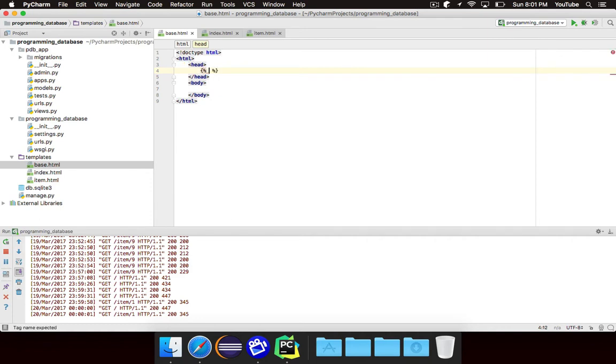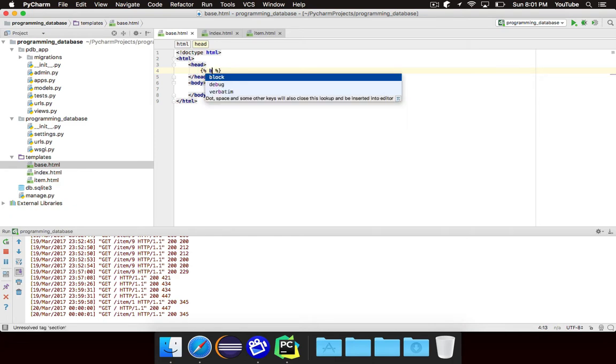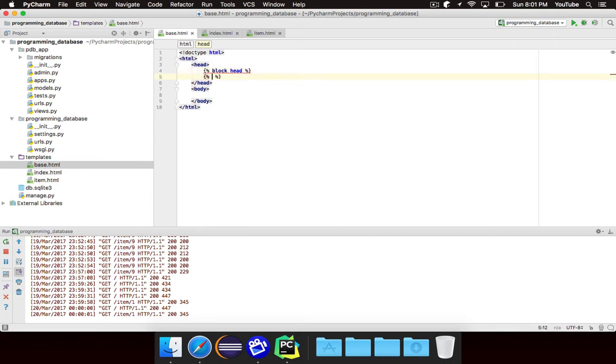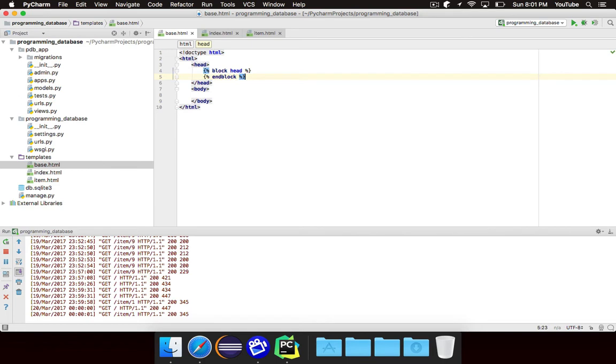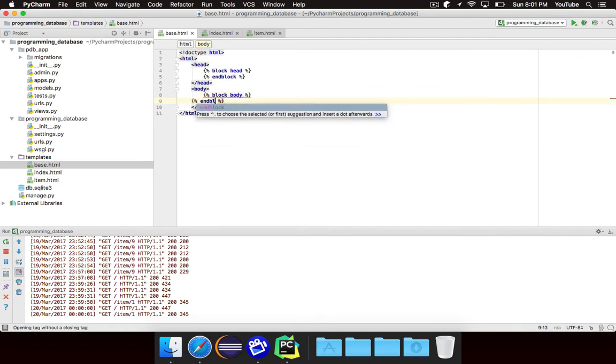Curly brace percent sign, because we're doing some sort of an action. And we're going to make a section. No, it's not called section. It is called block. I'm sorry. We're going to make a block which we'll call head, and then we need an end block. And we're going to leave this empty, because we're going to leave it up to the other templates to fill it in. And then we're going to make a block called body, an end block.